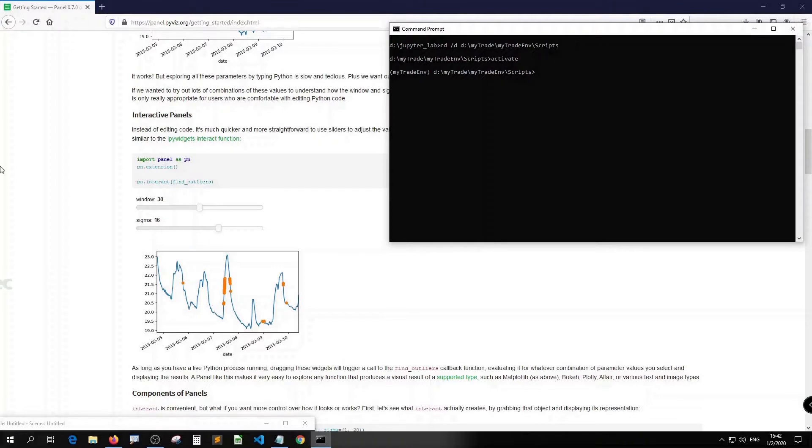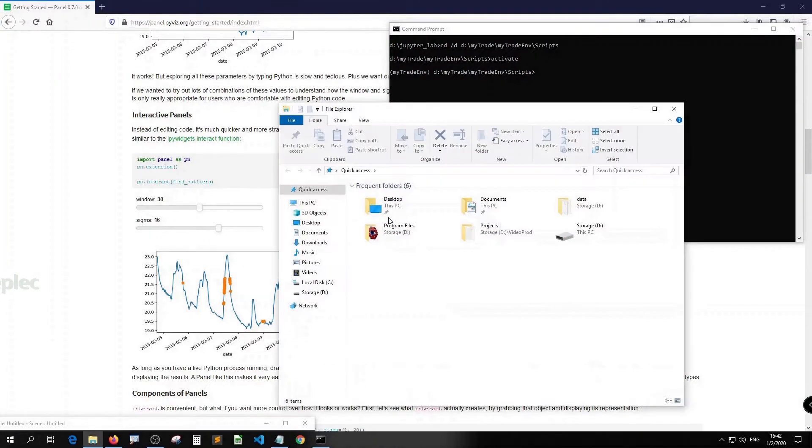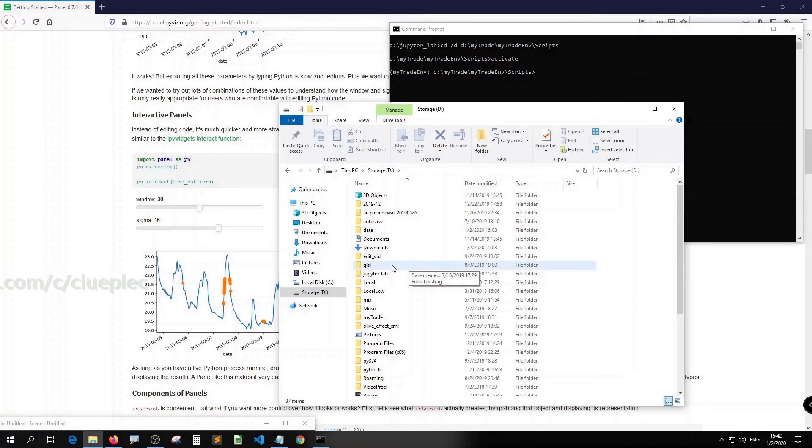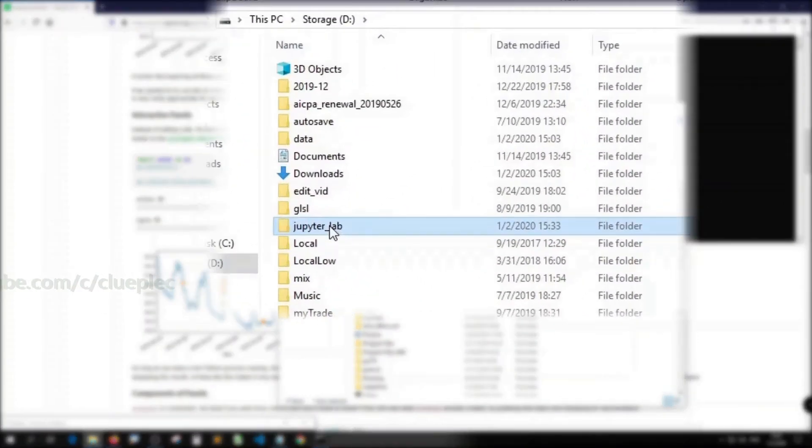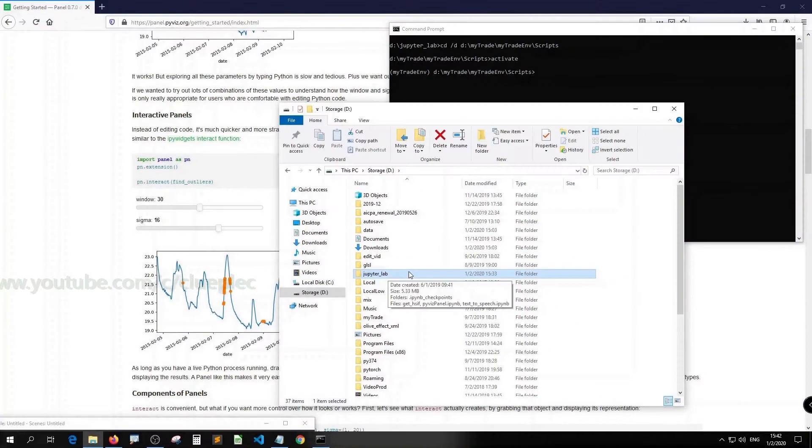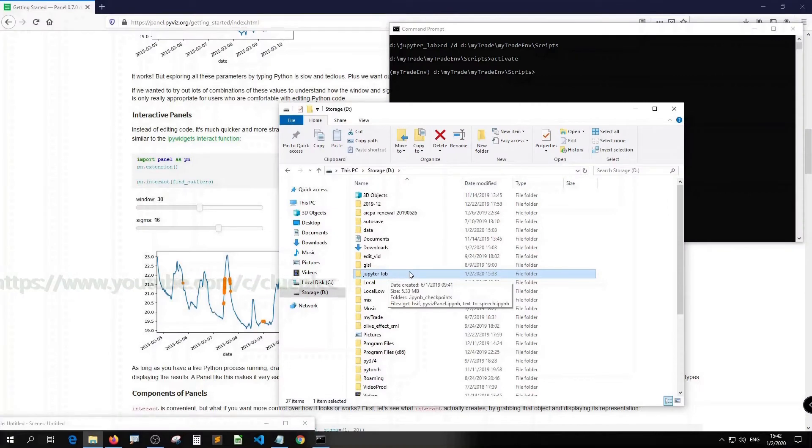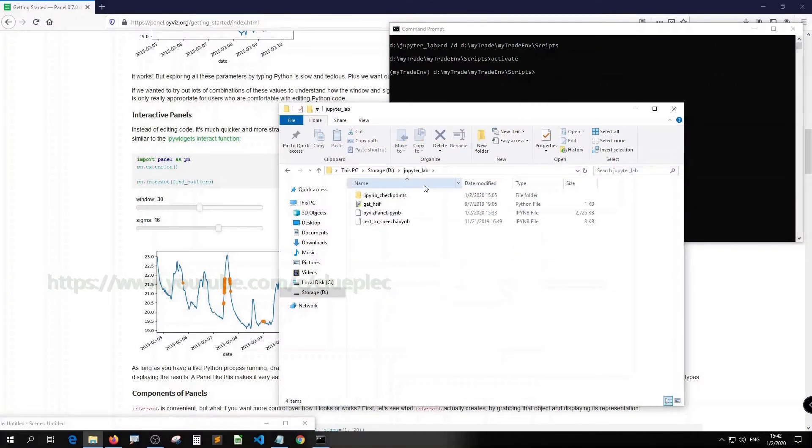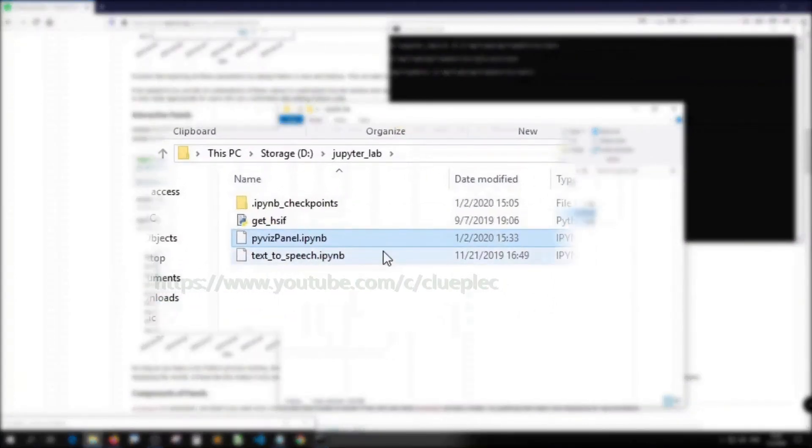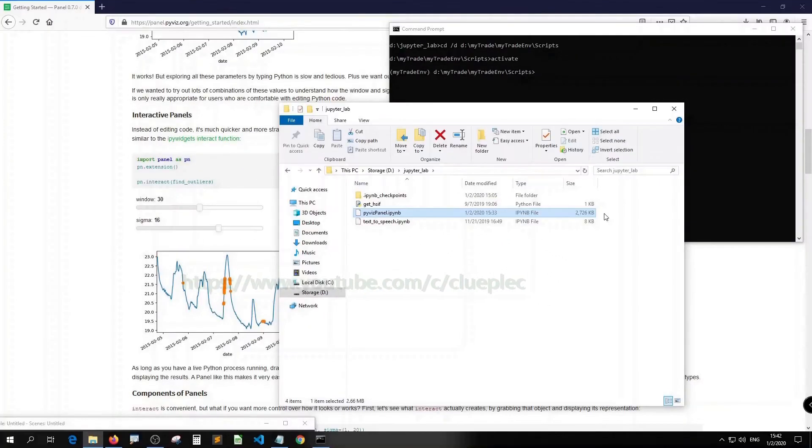Let me go to the folder that I store my Jupyter notebook. It's in my D drive called JupyterLab. Again, you might store your Jupyter notebook file in the location that you picked. And this is the one, pyreadspanel.ipynb.